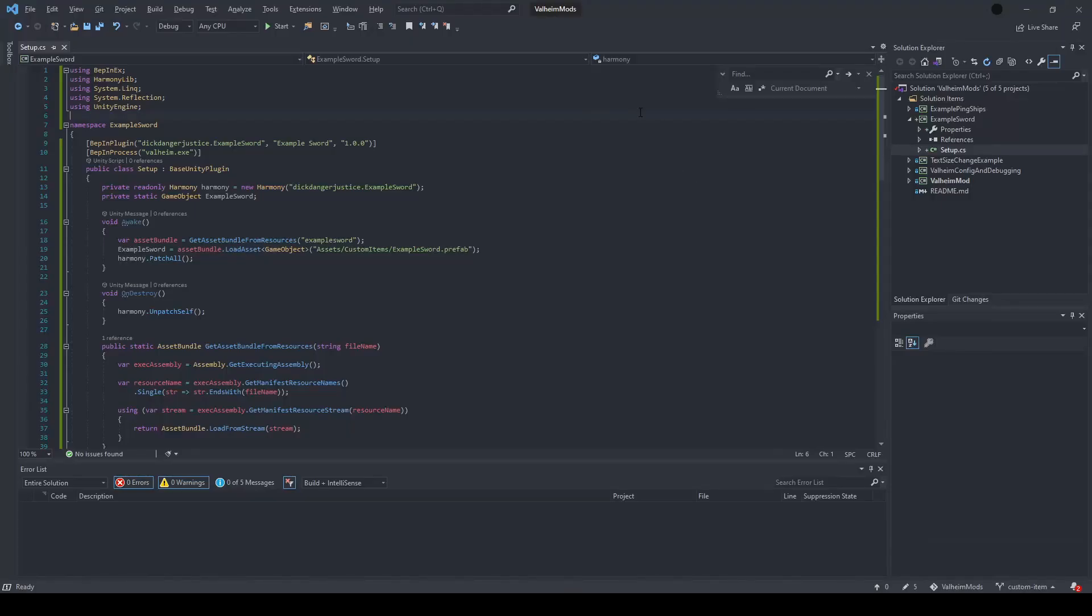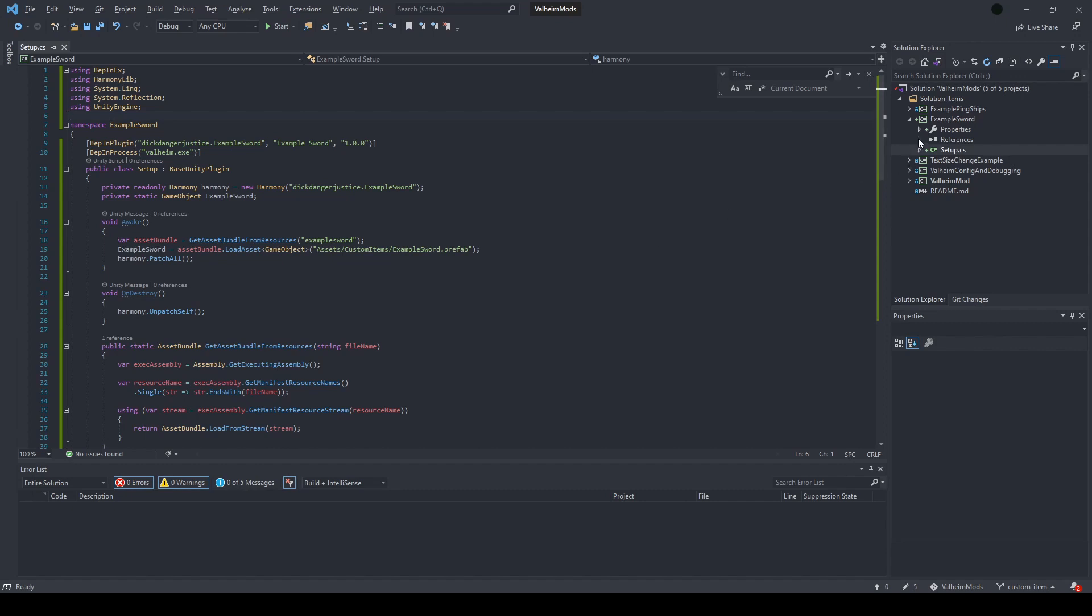Similar to the previous video, I've made a new project, and now I'll explain the code. Before we start, we need to add a few things to the project. First, there are two new references that you need to add on top of the previous references. The first is simply a reference to the Assembly Utils DLL, which is alongside the Assembly Valheim DLL.